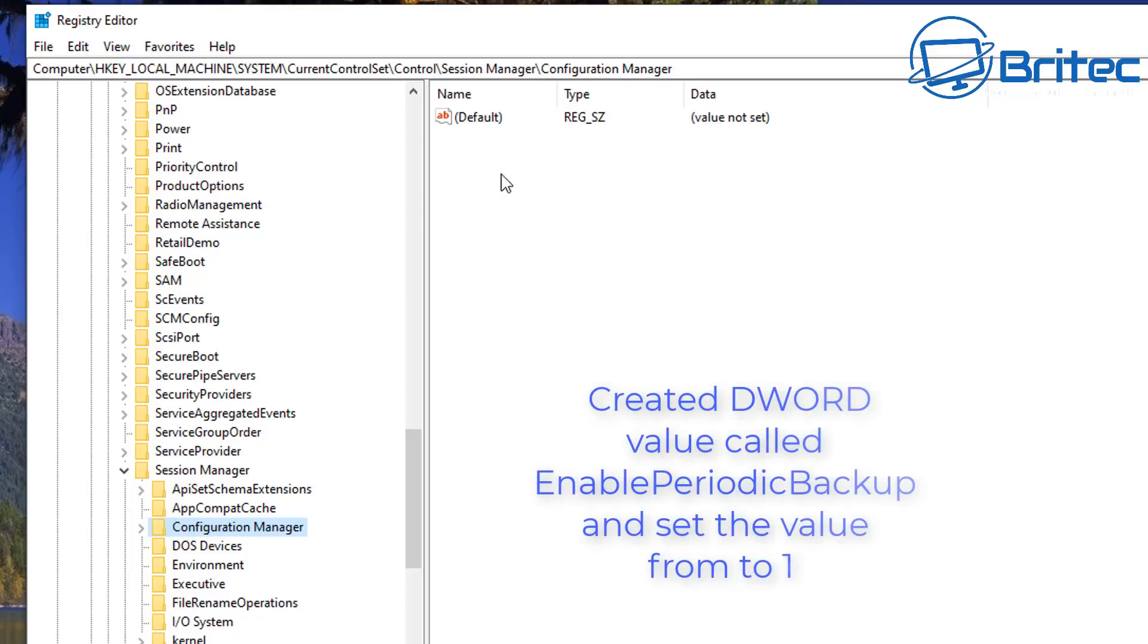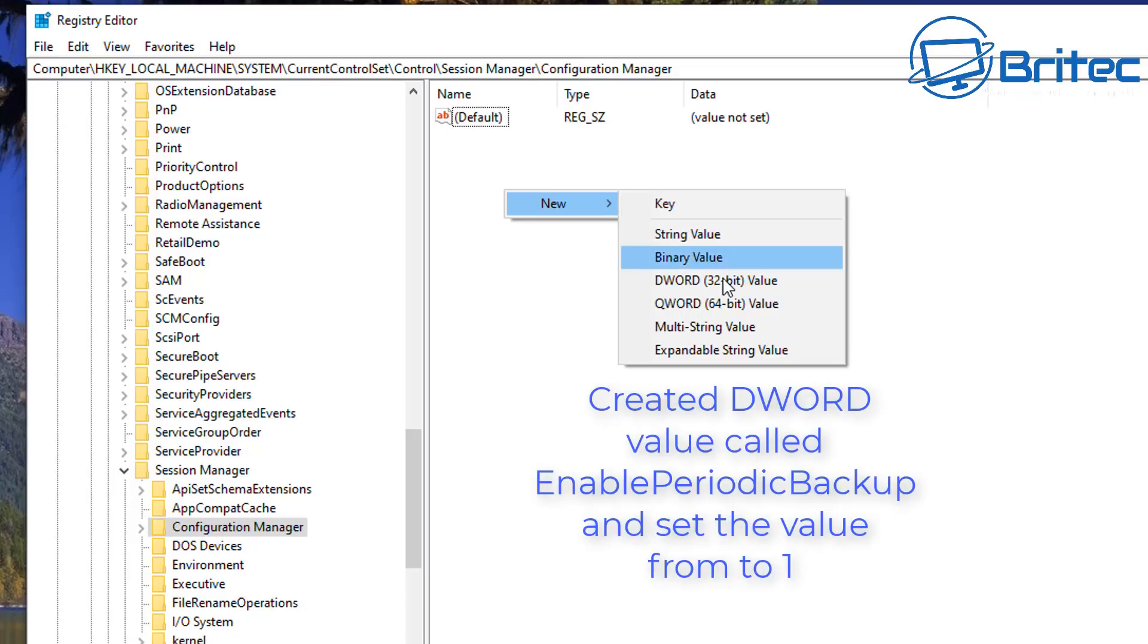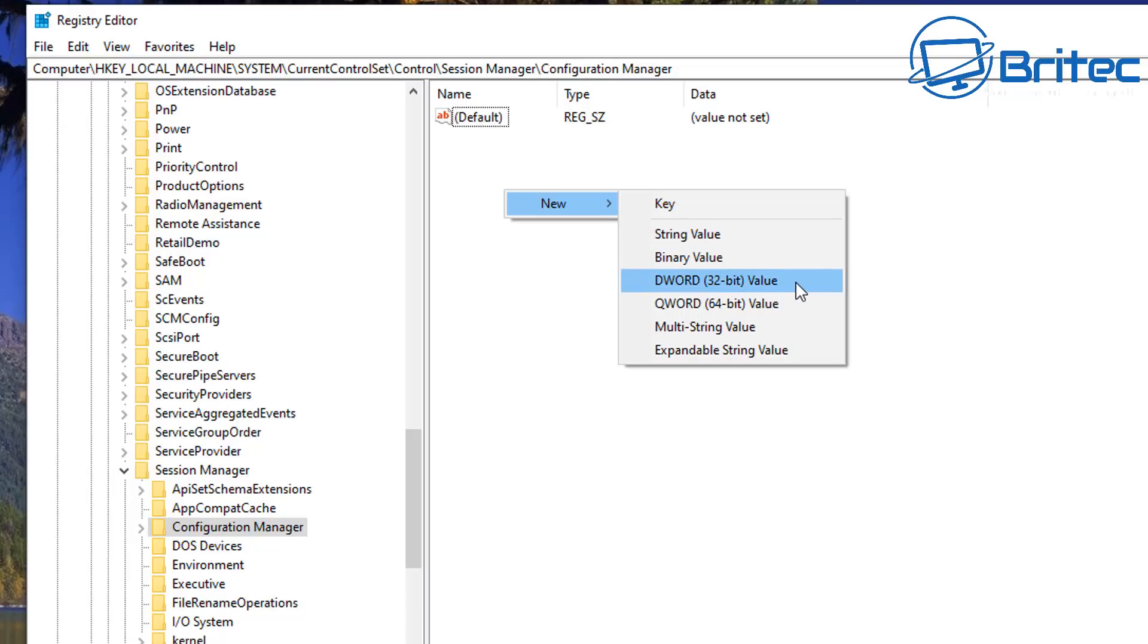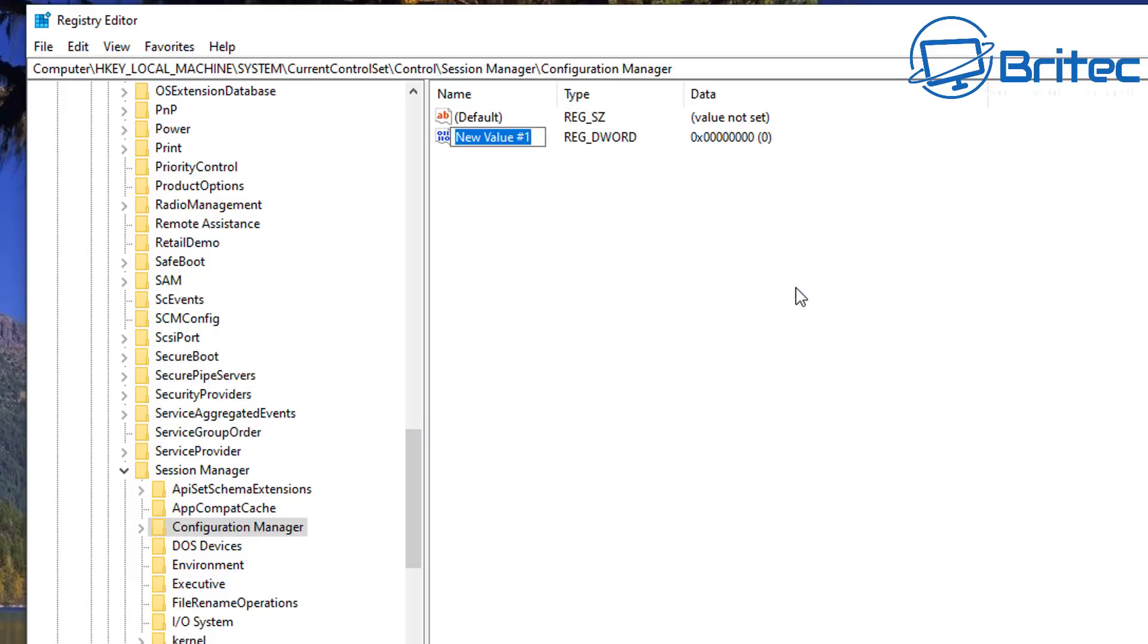Now once we're on the Configuration Manager we need to head over to the right hand pane here. We can now right click on this area and create a new DWORD value called Enable Periodic Backup and set this value to one. It needs to be DWORD 32-bit, so type that out inside this little box here.